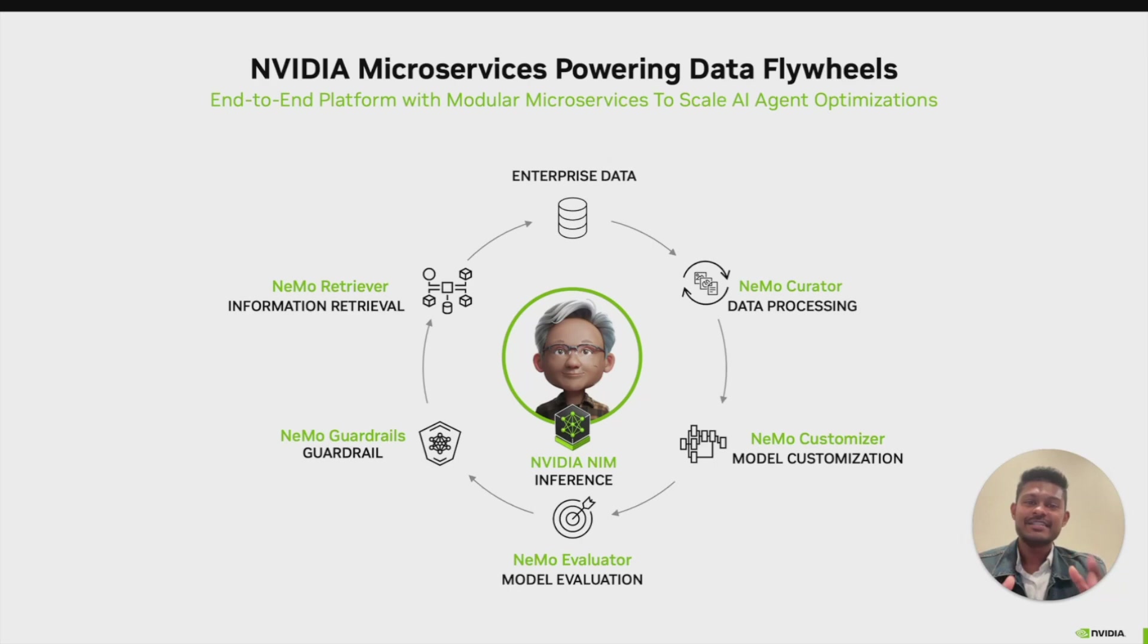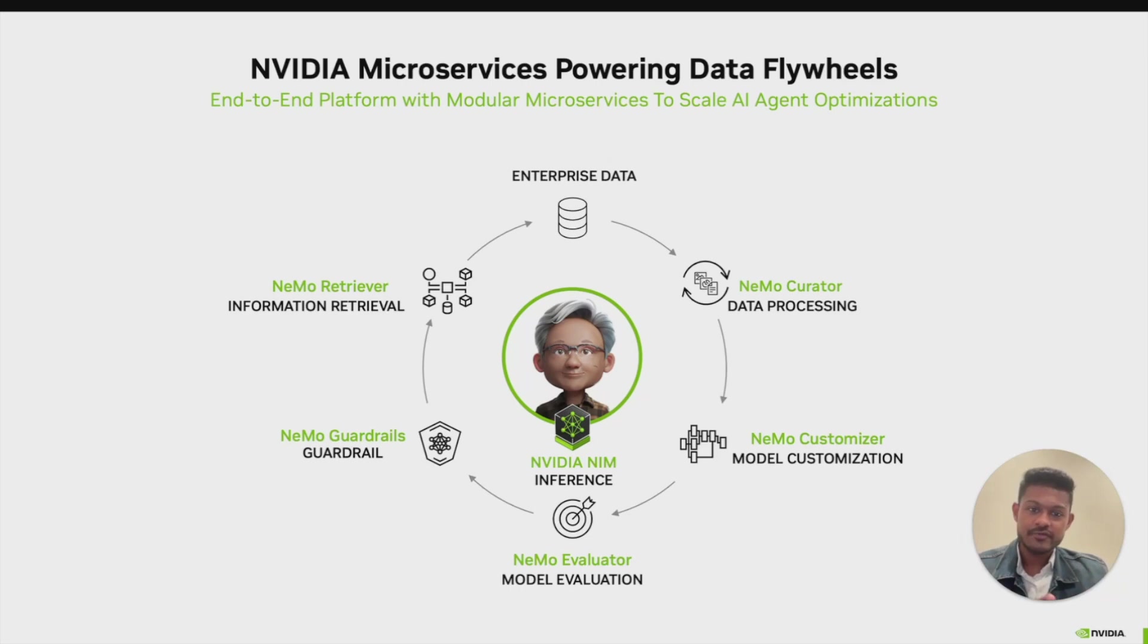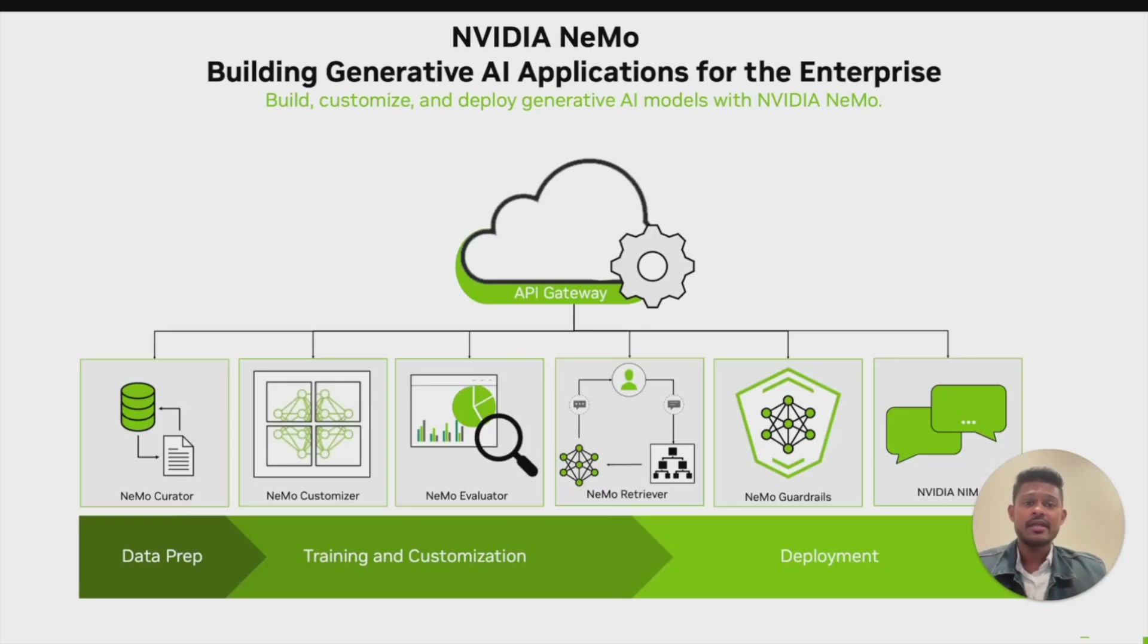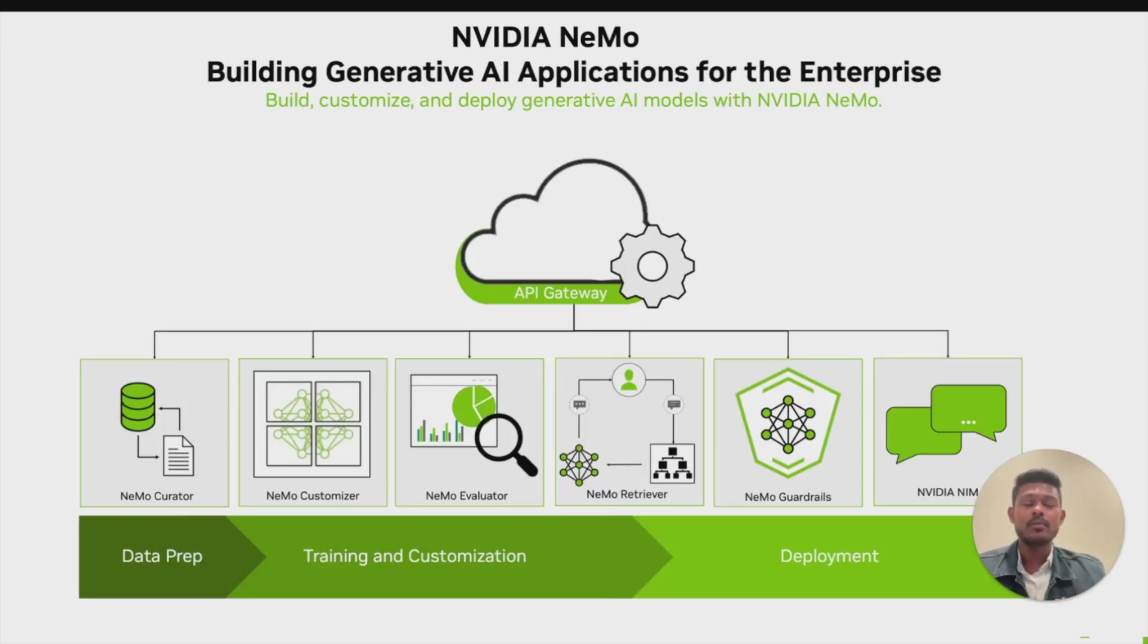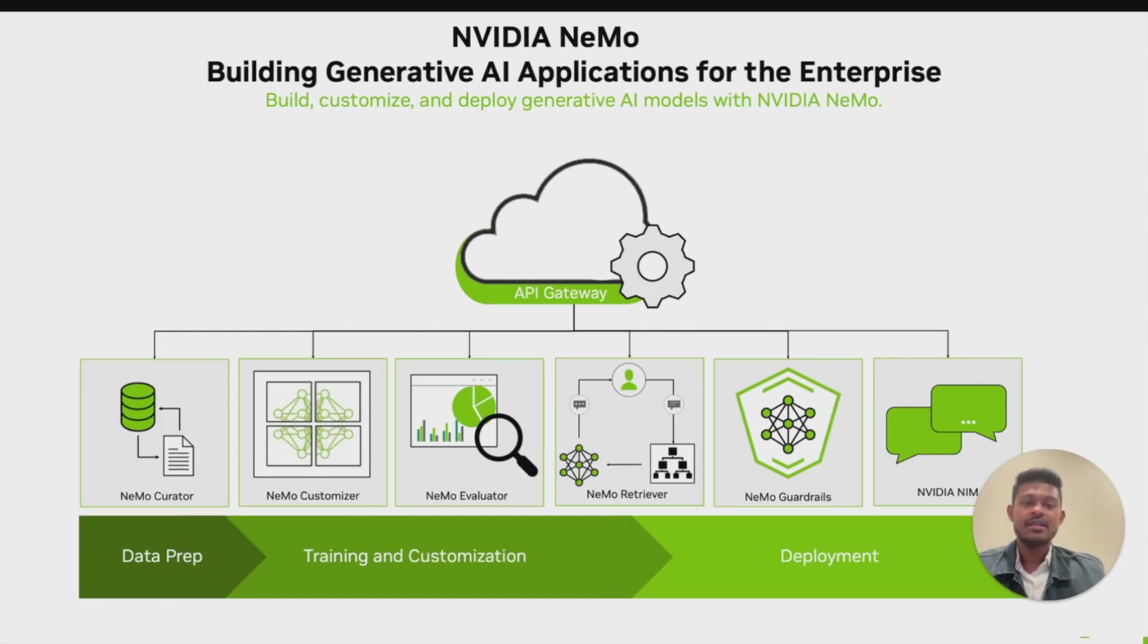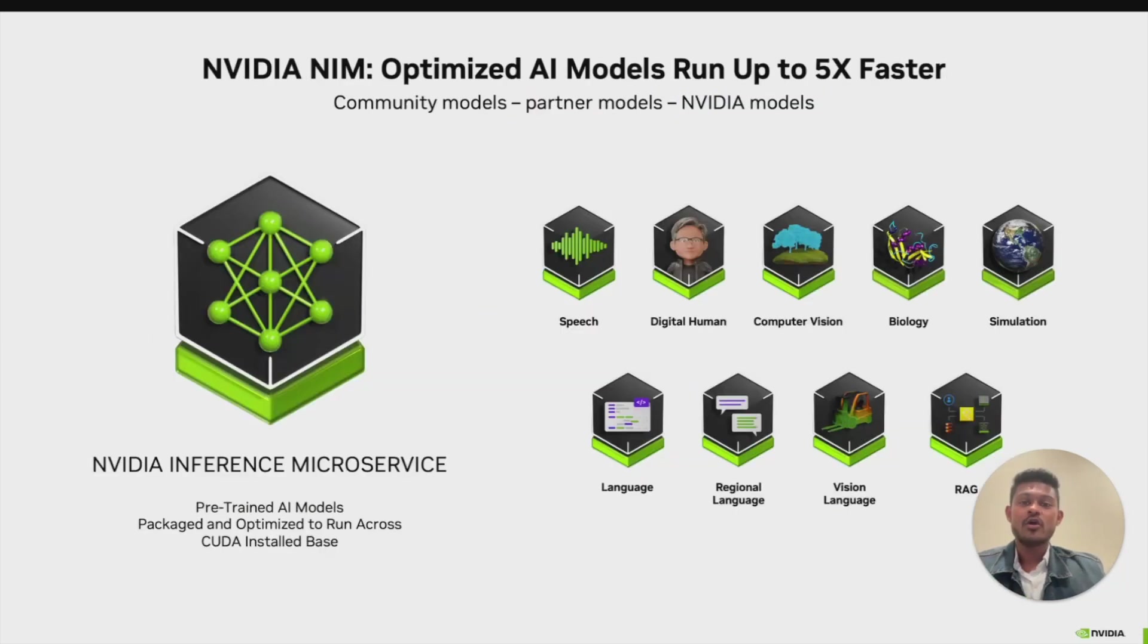The Data Flywheel Blueprint is built on top of two core building blocks from NVIDIA: NVIDIA Nemo microservices and NVIDIA NIM microservices. Let's first take a look at NVIDIA Nemo. It is an end-to-end cloud-native accelerated platform for building, customizing, and deploying generative AI models. A modular stack for LLM training, customization, evaluation, and inference, enabling you to build state-of-the-art generative AI models.